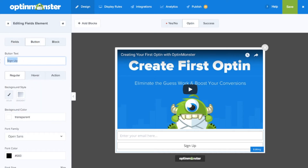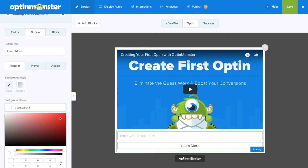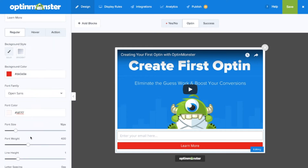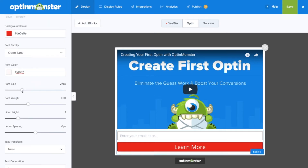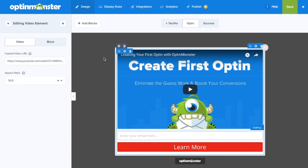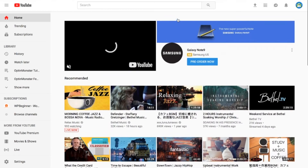Next you can make any changes you need such as button actions, button text, colors, etc. Remember that the campaign is fully customizable so you can change border width, colors, and add other elements such as icons, countdown timers, and more.